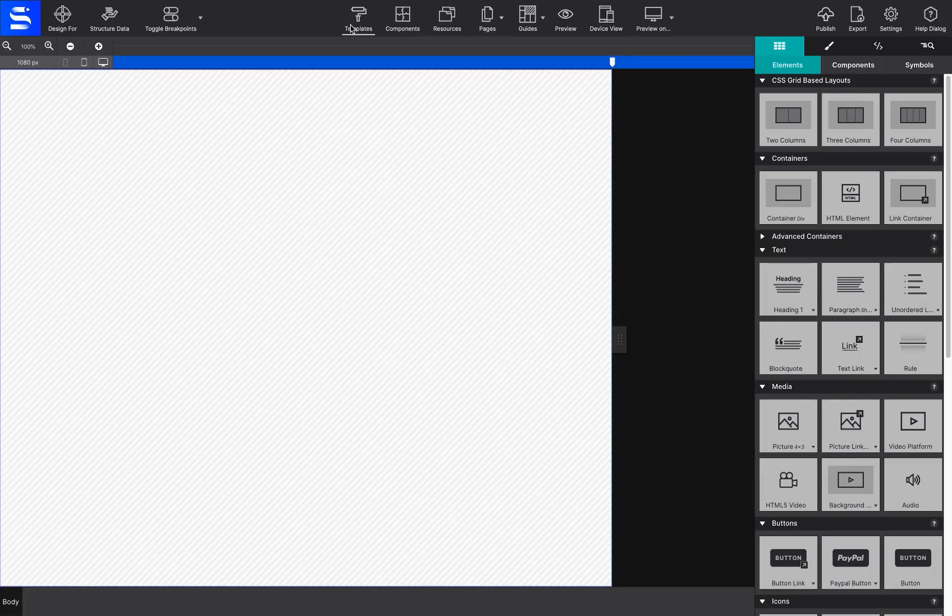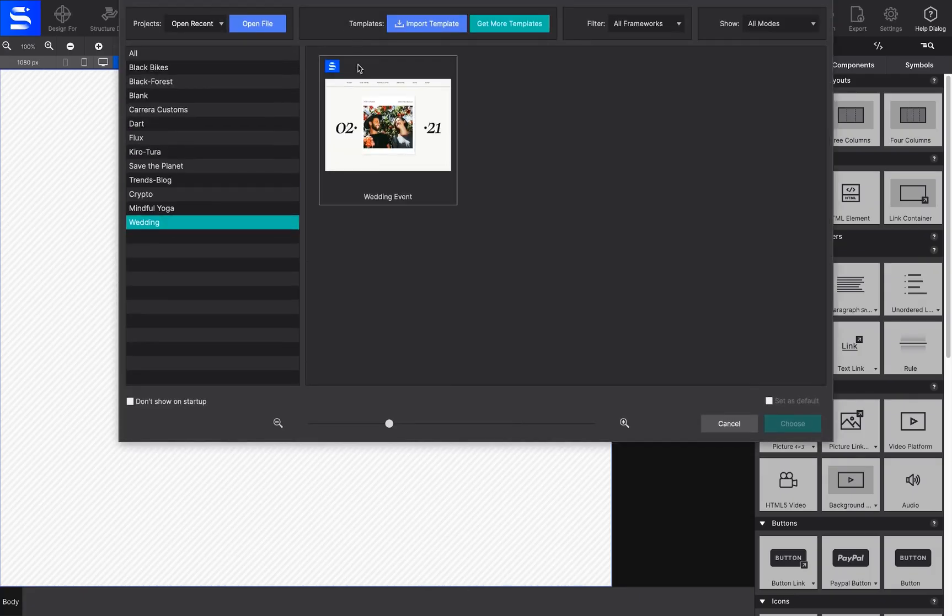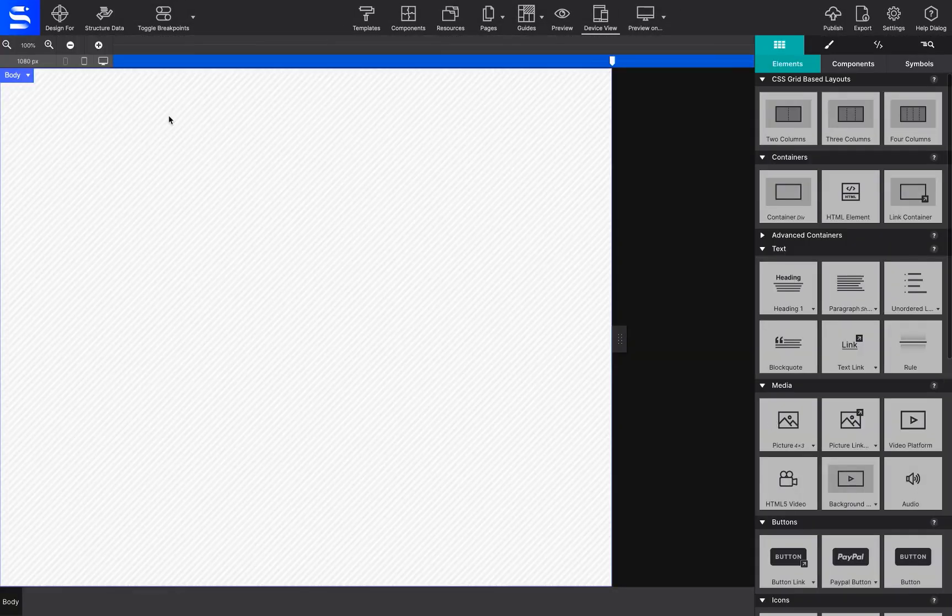To install it into the software, double click on the file. It will automatically be installed inside of Site Designer.